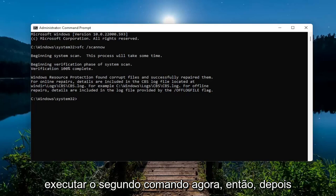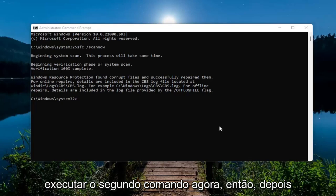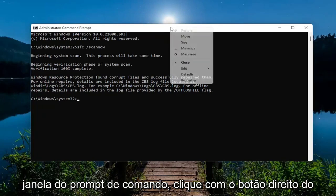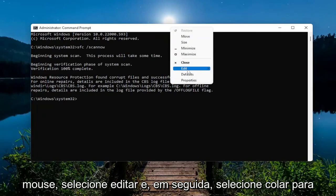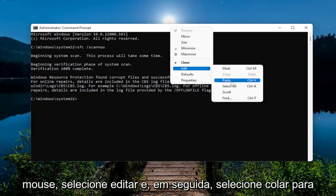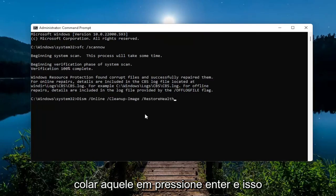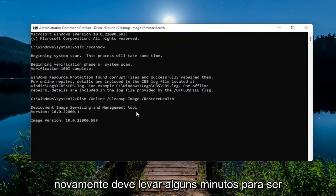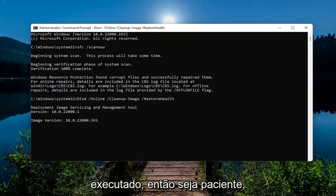We're going to run the second command now. Once you've copied it, go up to the top bar of the Command Prompt window, right-click on it, select Edit, and then select Paste to paste that one in. Hit Enter, and this again should take a couple minutes to run, so please be patient.